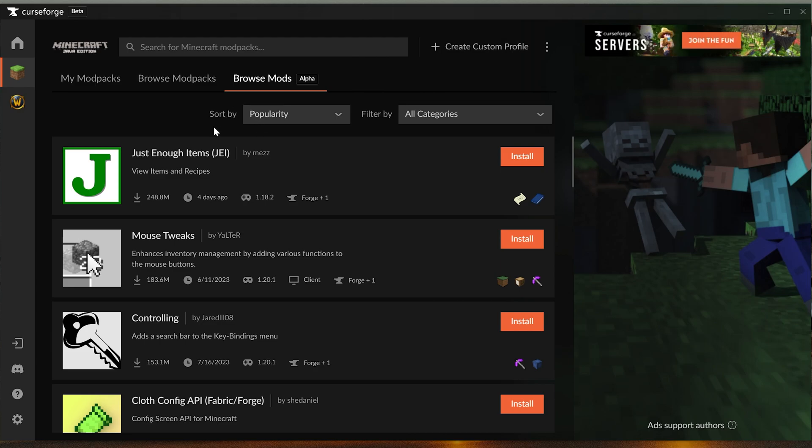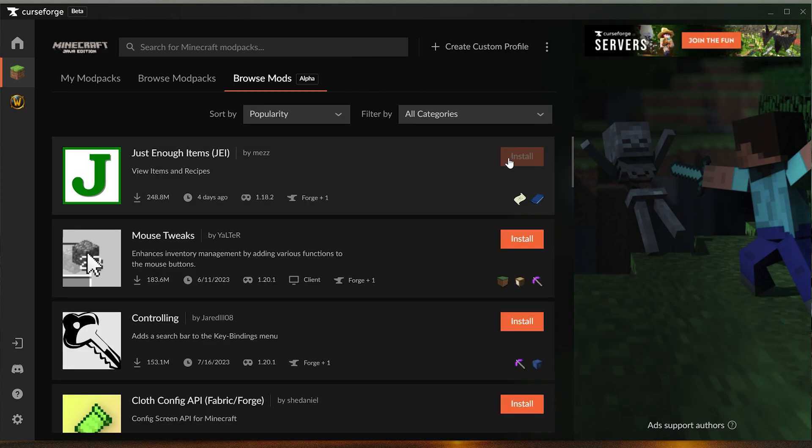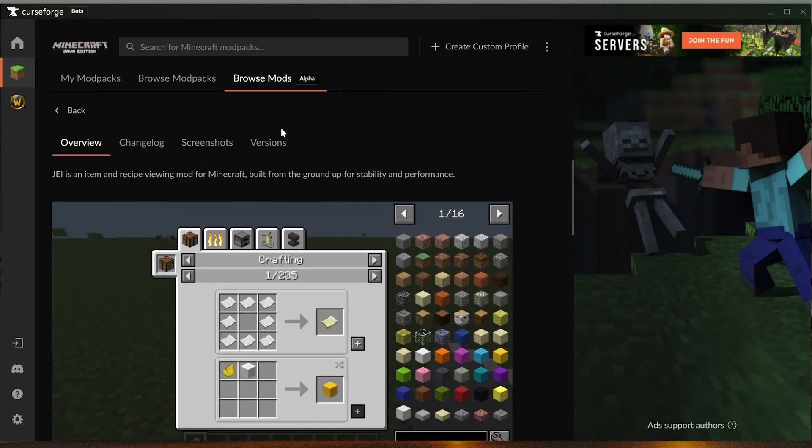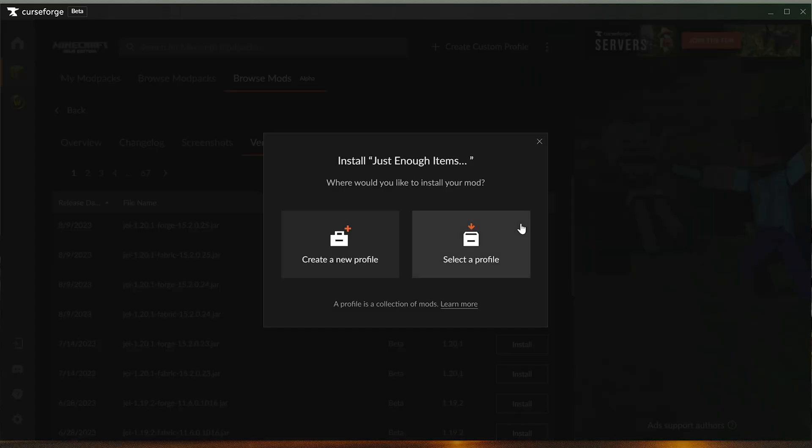Now mods is very new in CurseForge and so we expect some bugs for a while here. So what we can do here is find a mod we want to install - that's going to be Just Enough Items. I would recommend not clicking the install buttons here and actually coming in here and going to versions and then finding the version you want. I want 1.20.1 so we're going to go ahead and click install there.